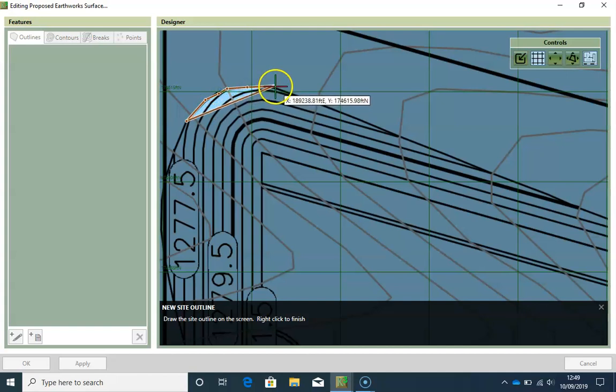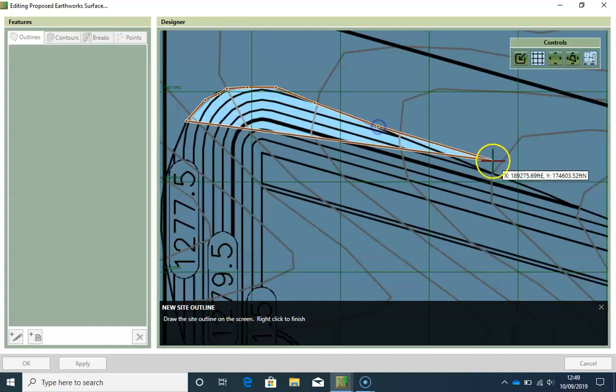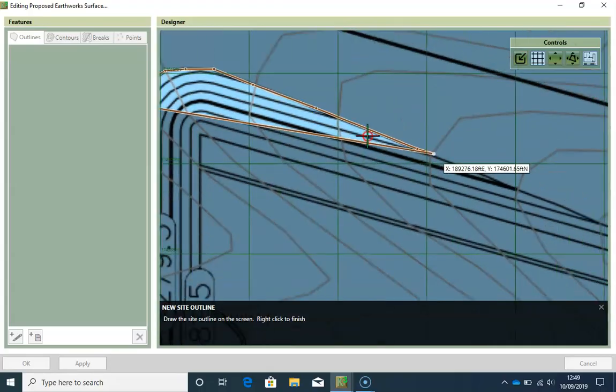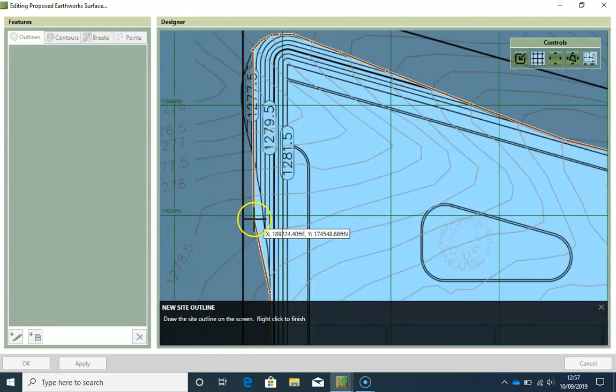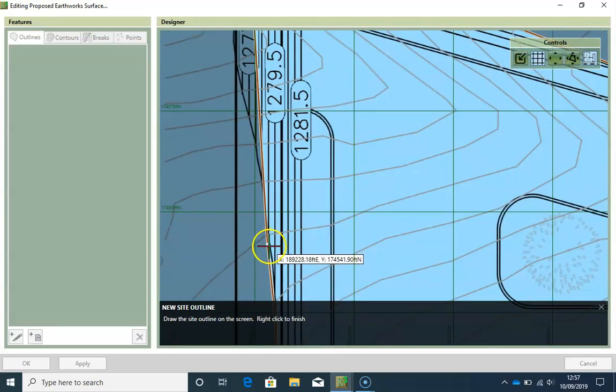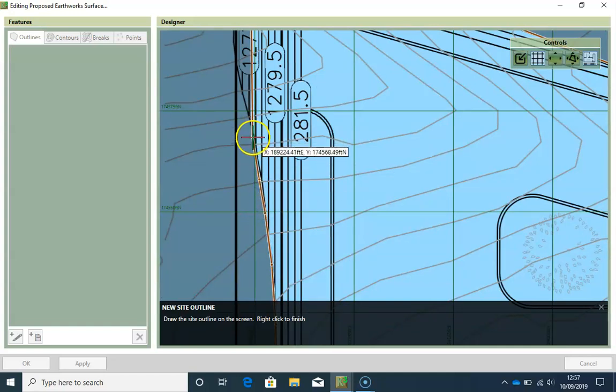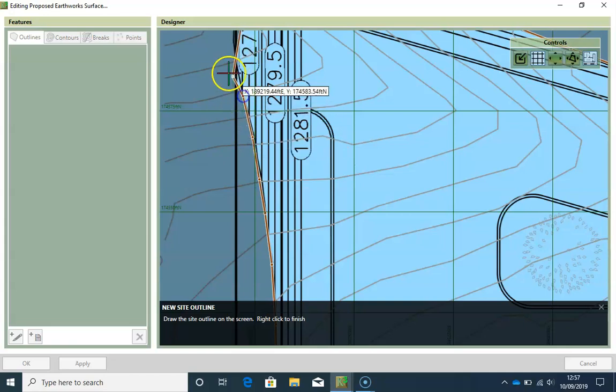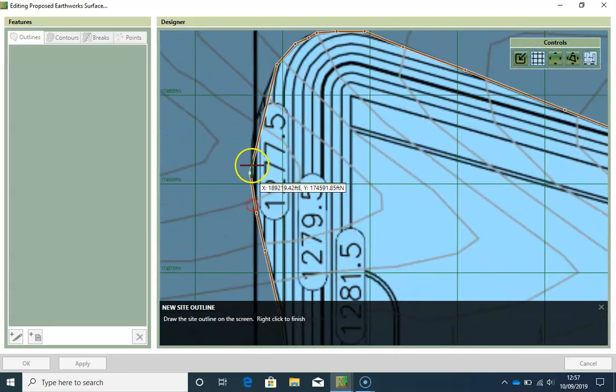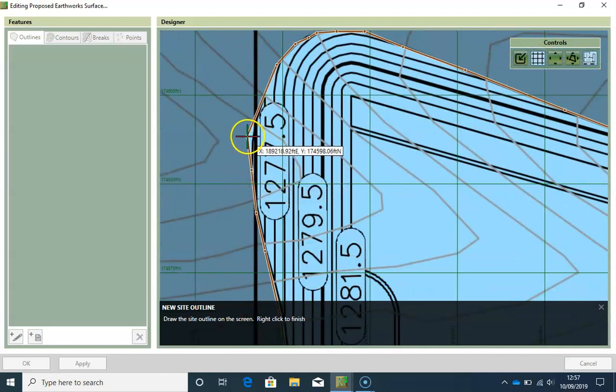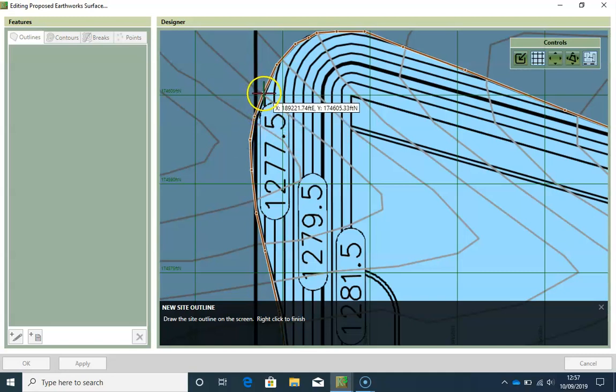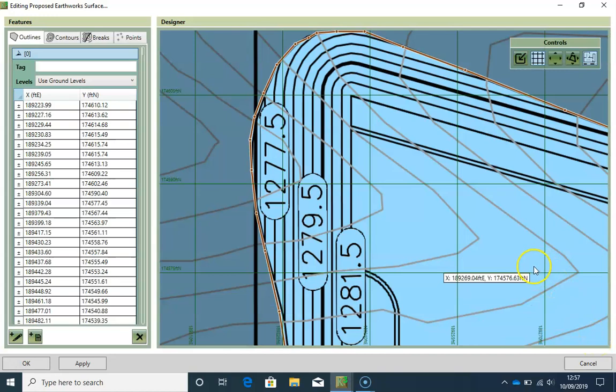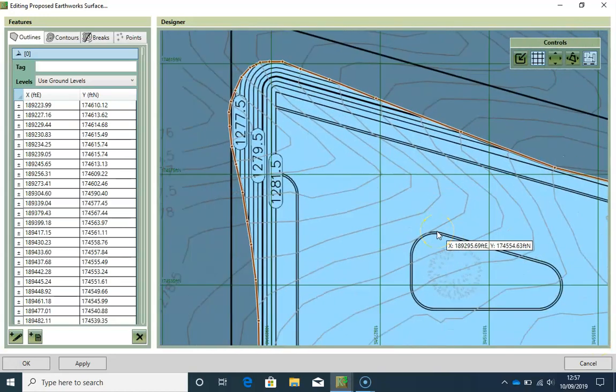I will start to draw my outline. I want to be very precise. Right, so I'm almost done. Just a few more points. Right, so now I have defined my outline.